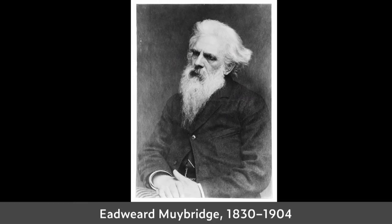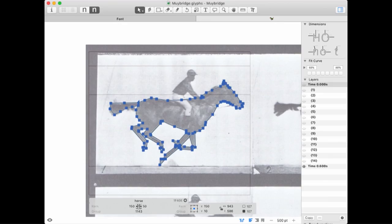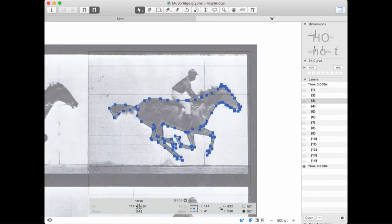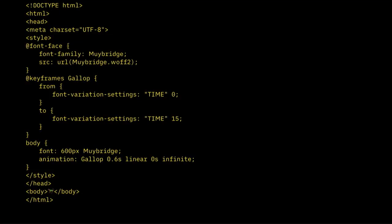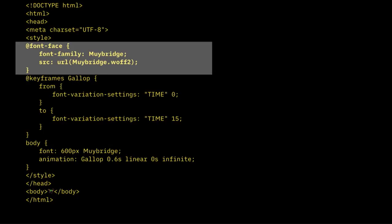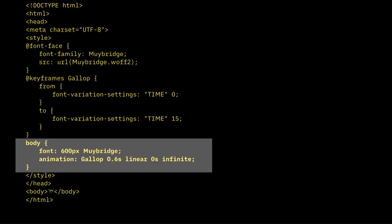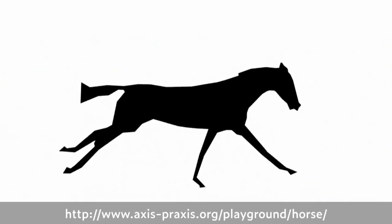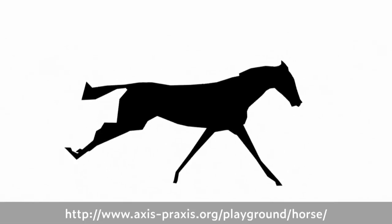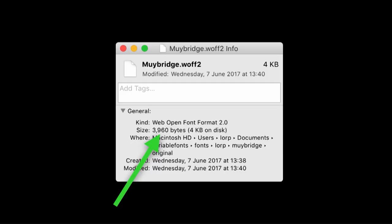Let's put all this stuff together. Let's try a single-axis font with some keyframes — anyone know this guy? He took photographs around 1880 — I digitized them in Glyphs, 16 frames, all in the same glyph as layers. Here's some HTML that animates them using the CSS animation property, bringing in the WOFF2 font. Time 0, time 15 — here's the final animation. The body is just an emoji horse. And the font is 3,900 bytes, plus around 300 bytes of HTML.